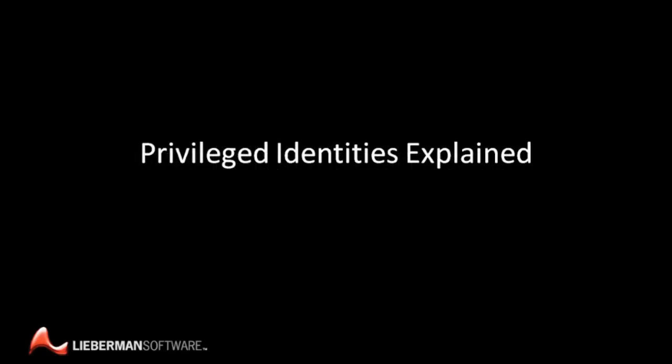To learn how easy it can be to put privileged identity management to work in your organization, visit Liebsoft.com slash secure. This has been Privileged Identities Explained. Thanks for watching.